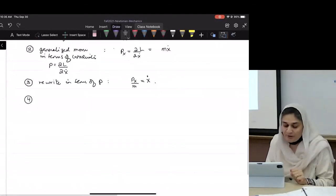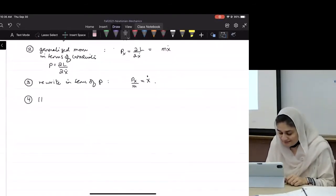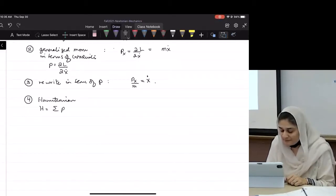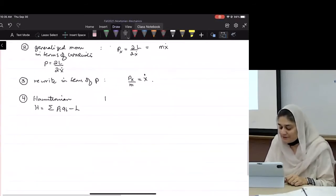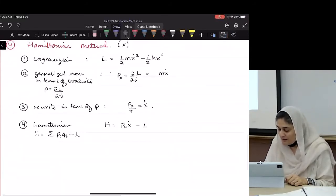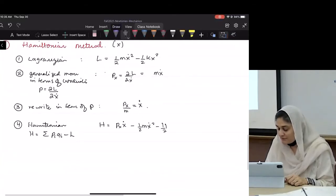What's step four? The sum of p-i q-dot-i minus L. So in this case, what will that Hamiltonian look like? It will be px x-dot minus one-half m x-dot squared plus one-half k x squared.